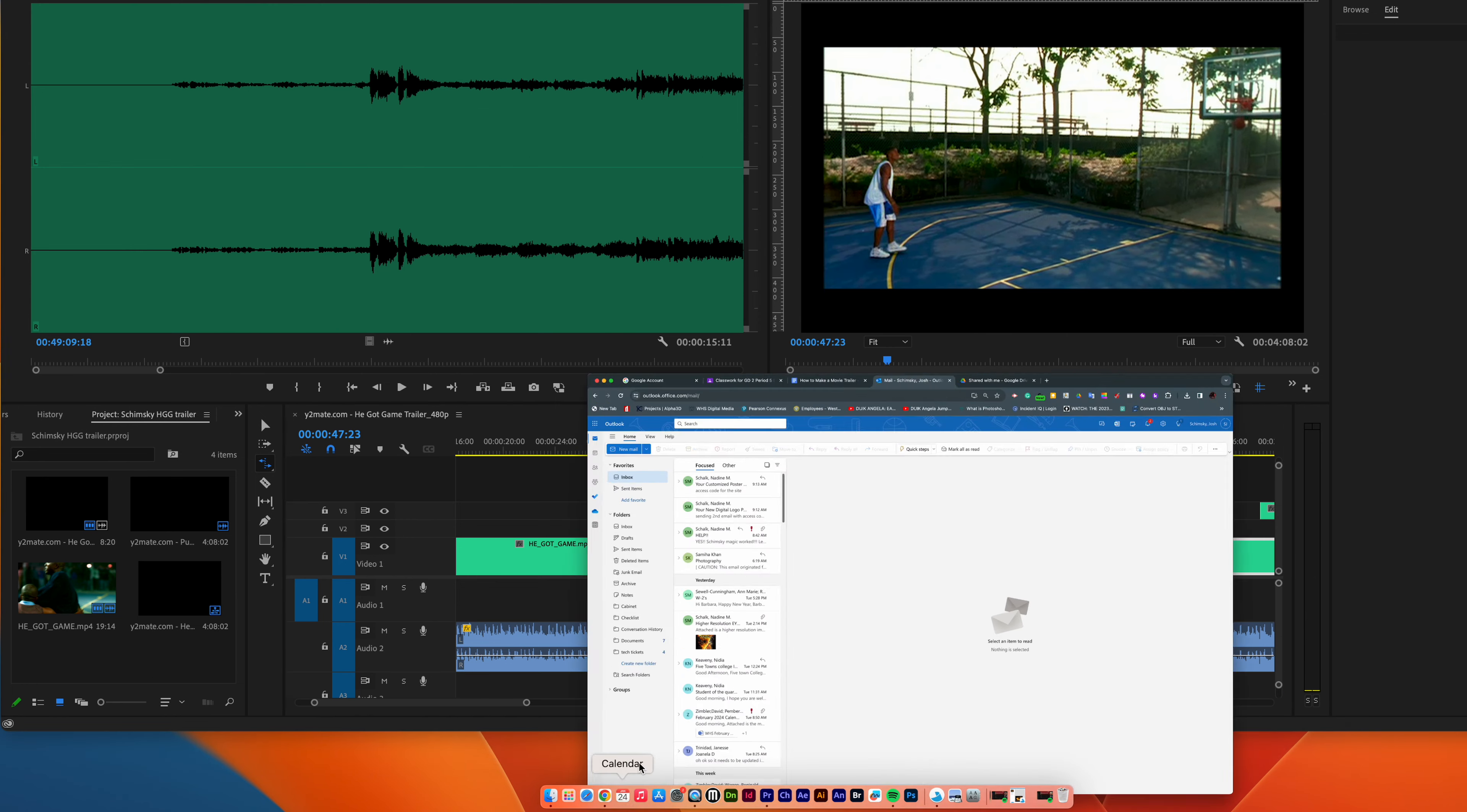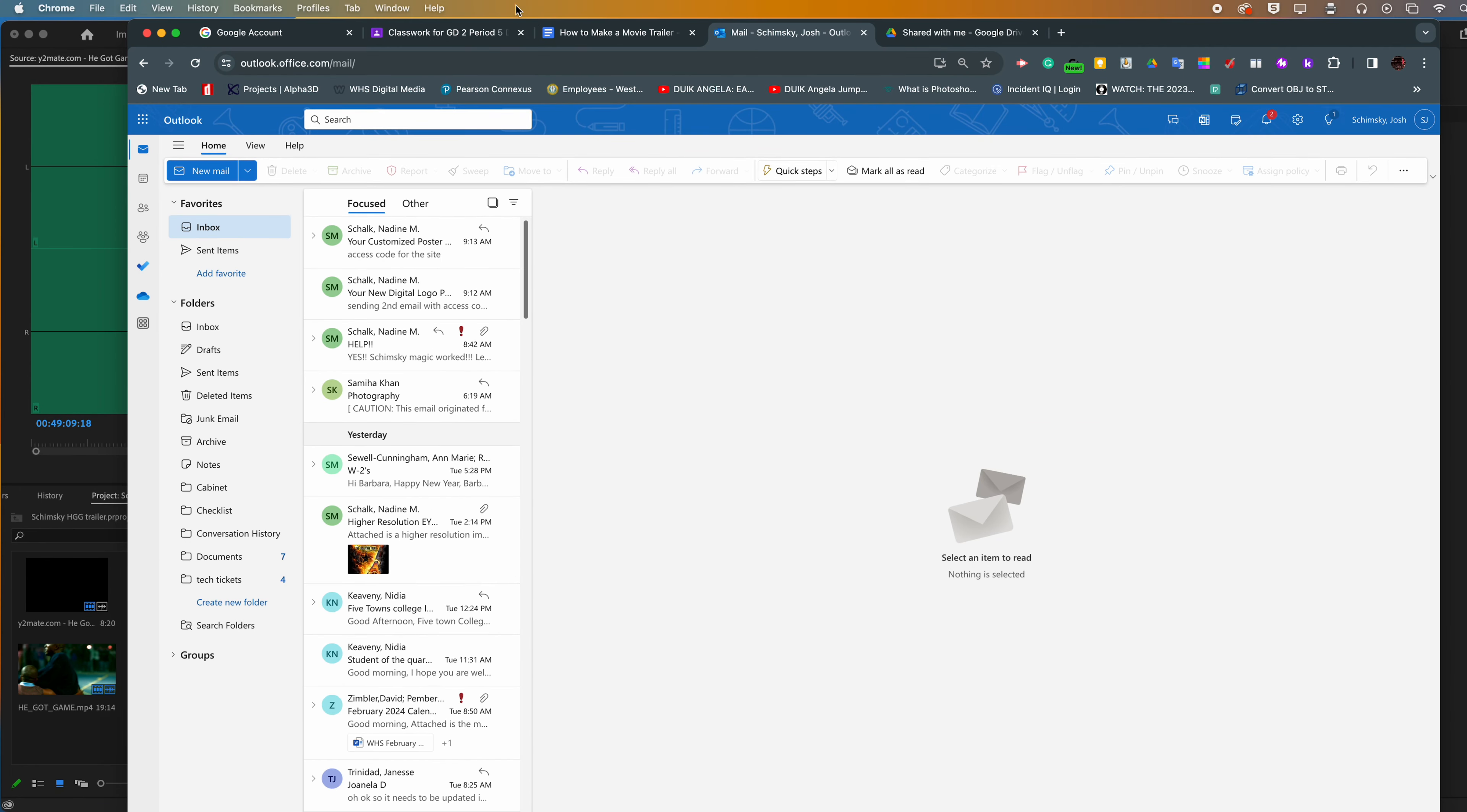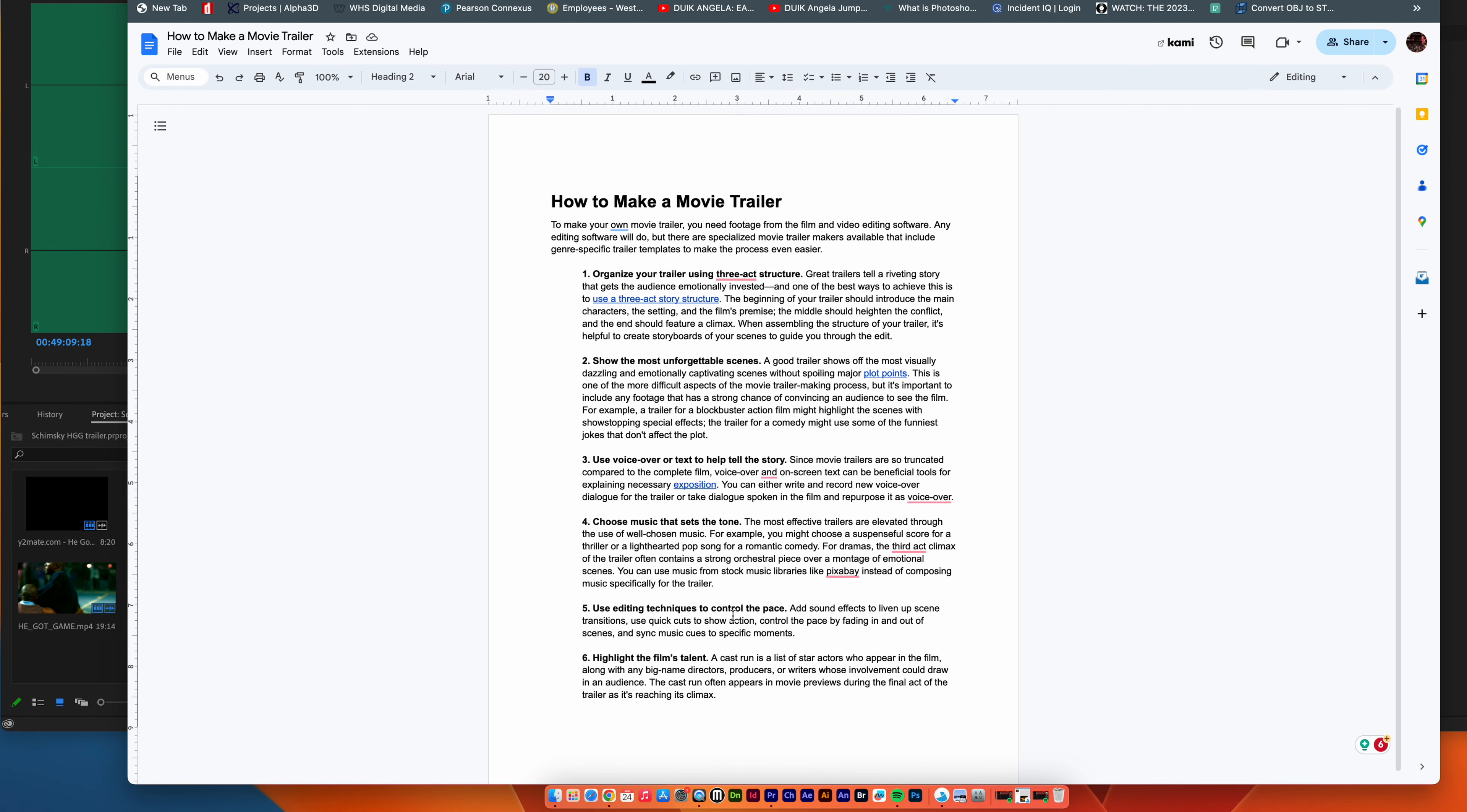The only other thing we're going to add in the last trailer here, and it should look a little bit like this. We have already organized our things. We're going to cut them up. We showed some unforgettable scenes, which will be coming up at the end. Use a voiceover or text to help tell the story. So that's the last video that I'm going to make about how you can create a voiceover or how you can add text. The music we already put in to help set the tone and the editing techniques to control the pace. That was the rate stretch tool that I just told you about.